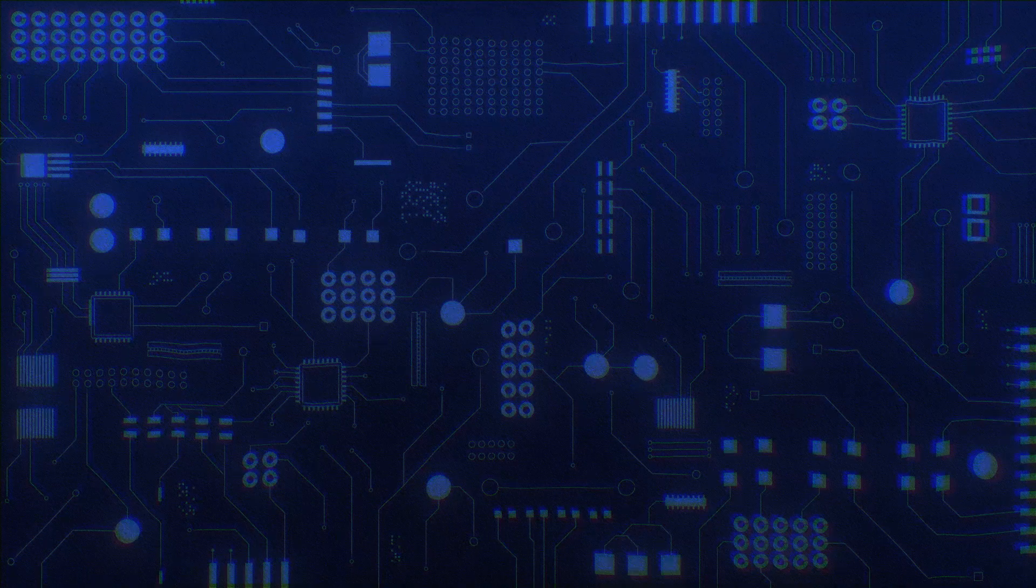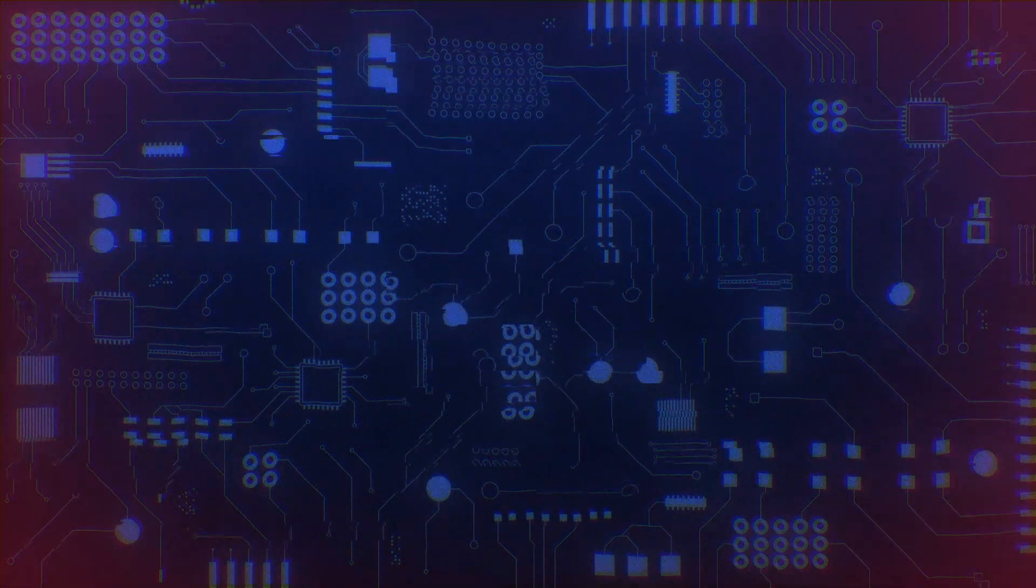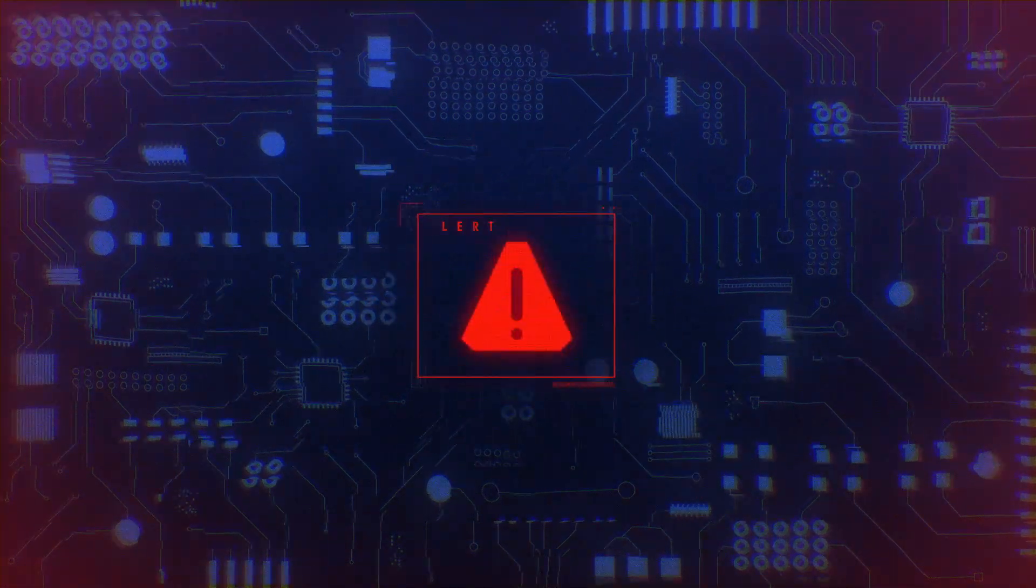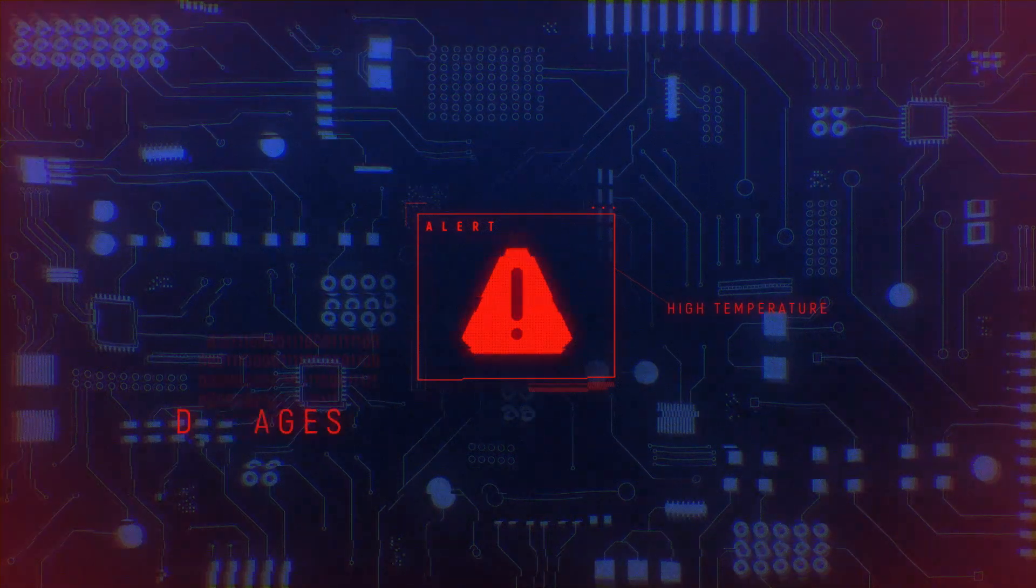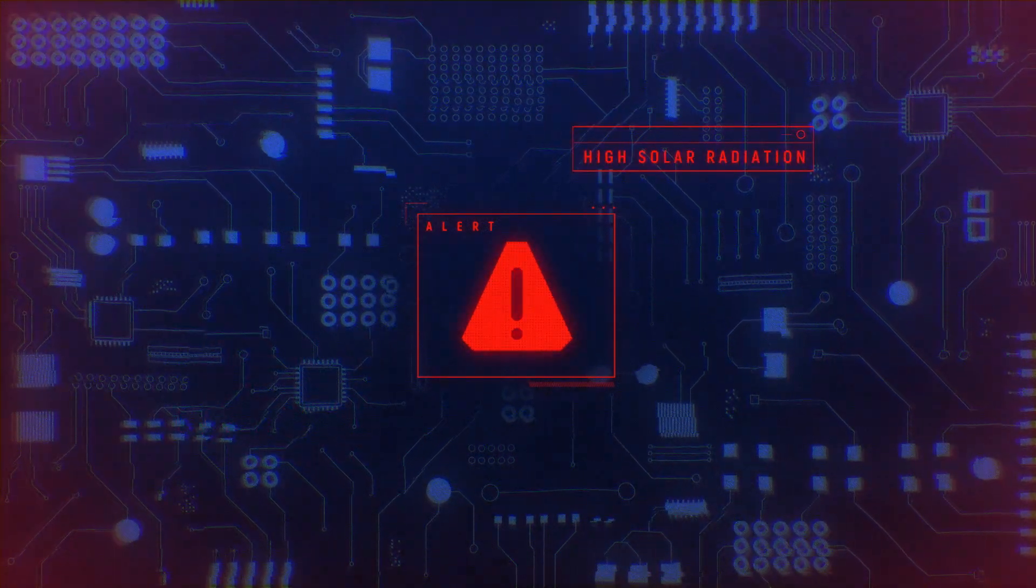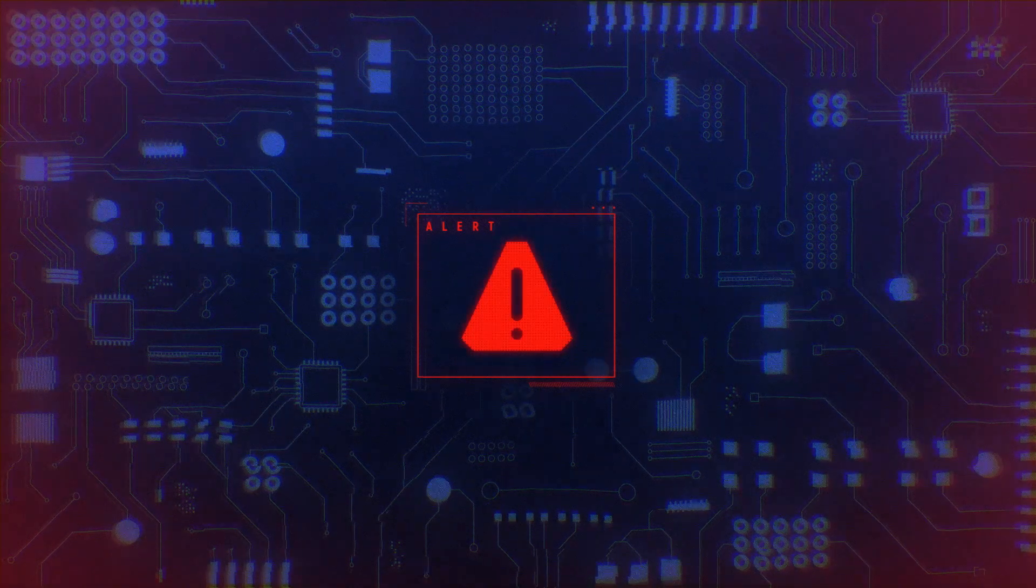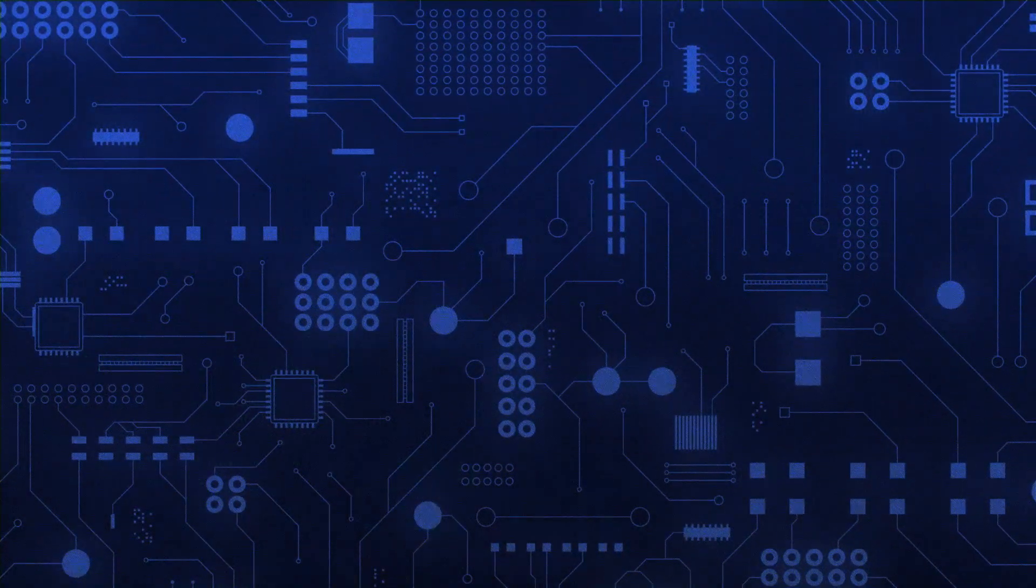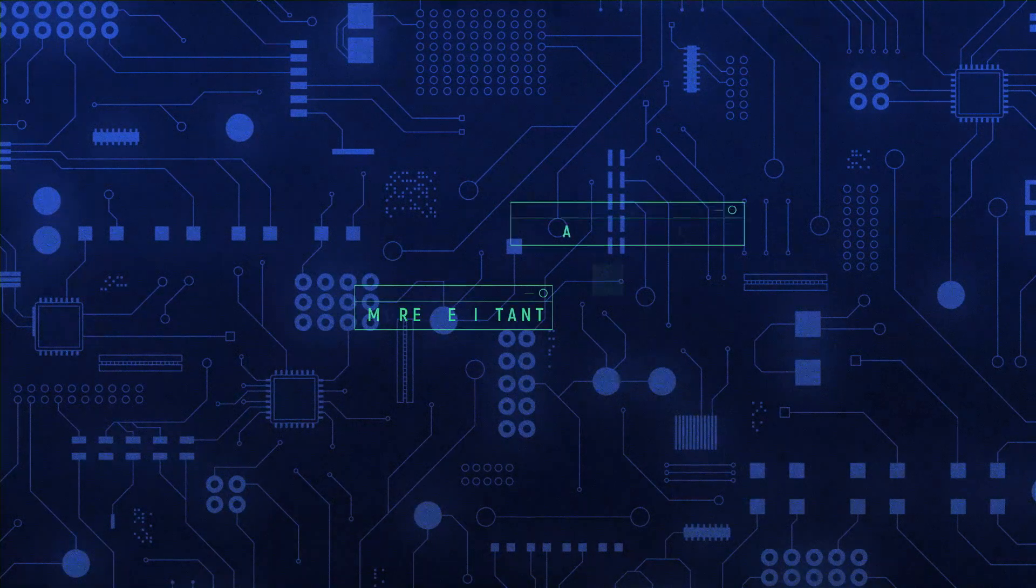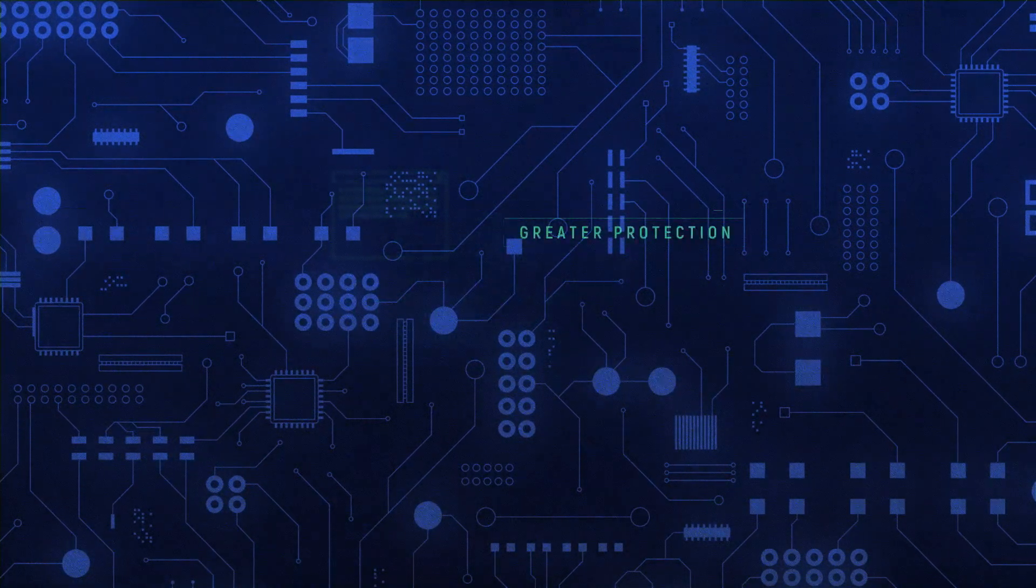But that's not all. Once in space, the launcher and its software are no longer protected by the Earth's magnetic field. Without adequate protection, solar radiation would damage them. So the engineers have designed dedicated electronic circuits to withstand this extremely hostile environment.